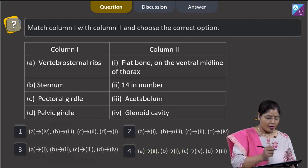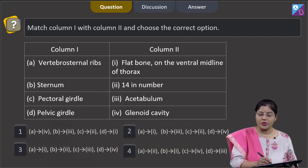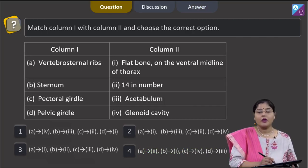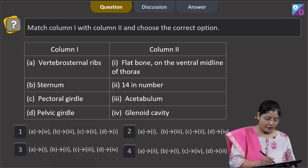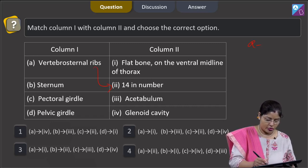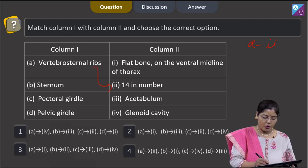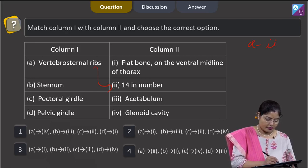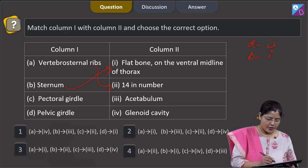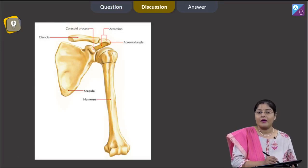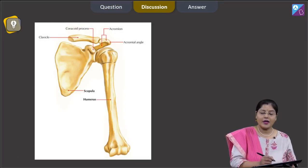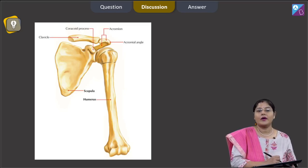Next question: match column 1 with column 2. A — vertebrosternal ribs: these are true ribs; the first 7 pairs are true ribs, 14 in number, so A matches with 2. B — sternum: a flat bone on the ventral midline of the thorax, so B matches with 1. C — pectoral girdle: the glenoid cavity is present in the scapula, and the head of the humerus articulates with the glenoid cavity of the scapula to form the shoulder joint, a ball-and-socket joint. The scapula is part of the pectoral girdle.